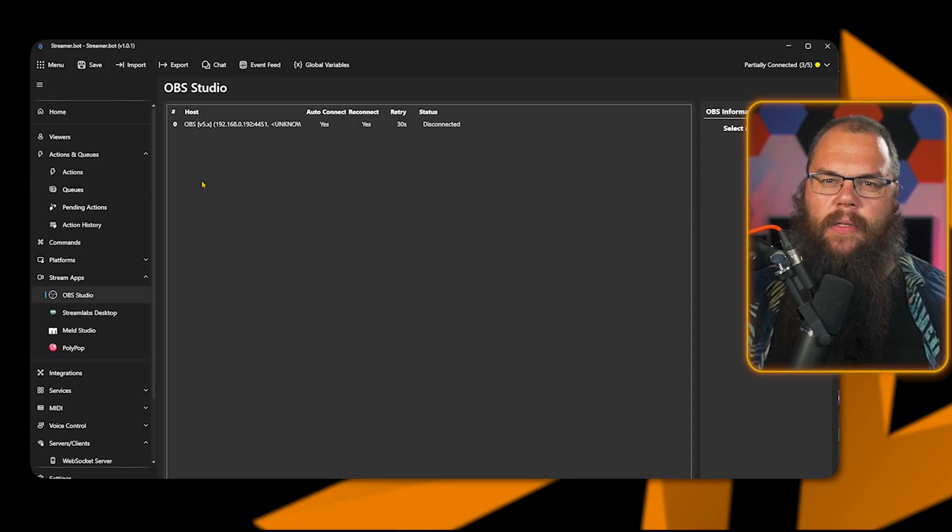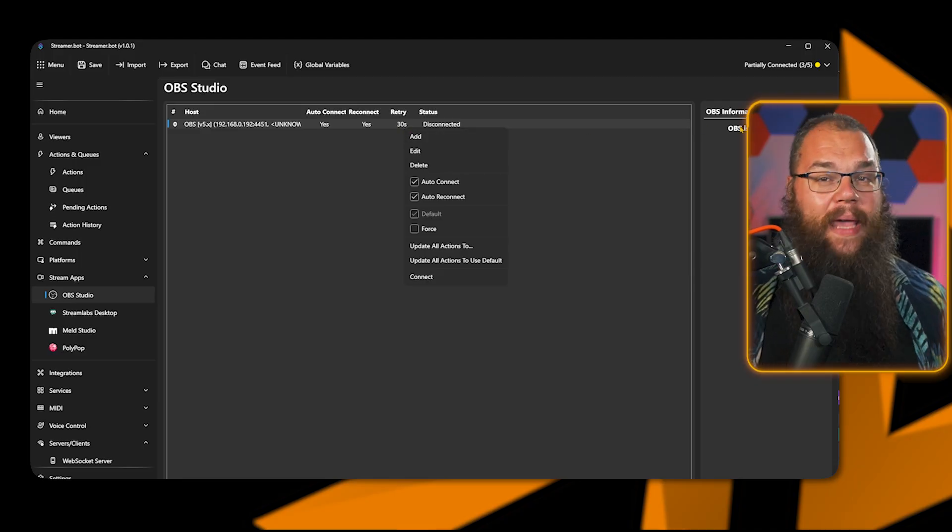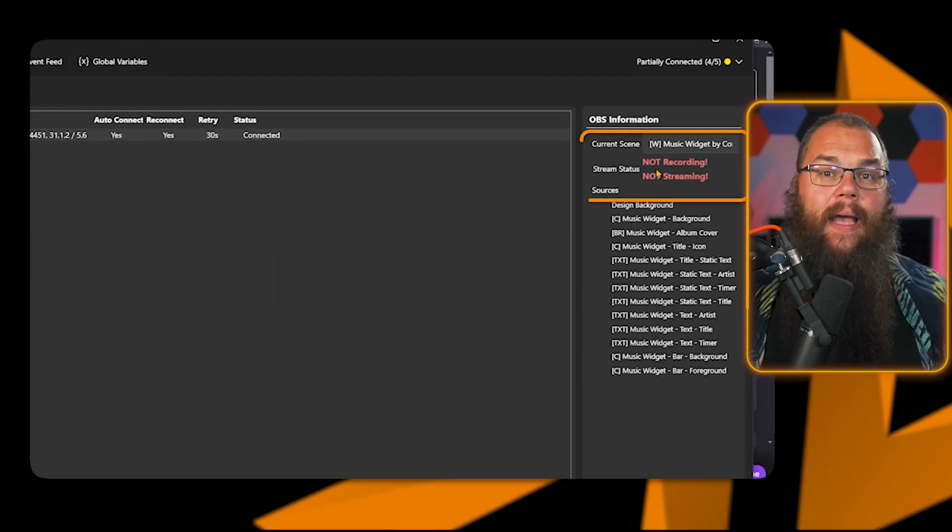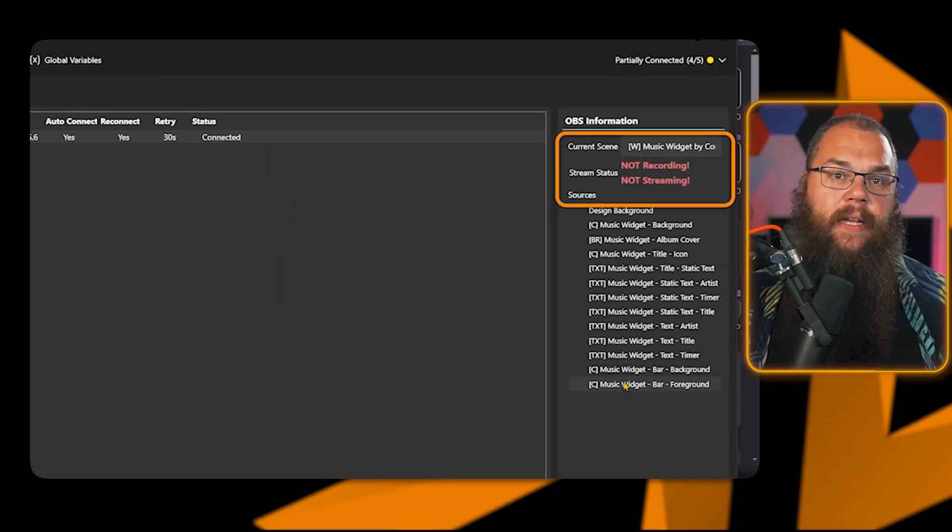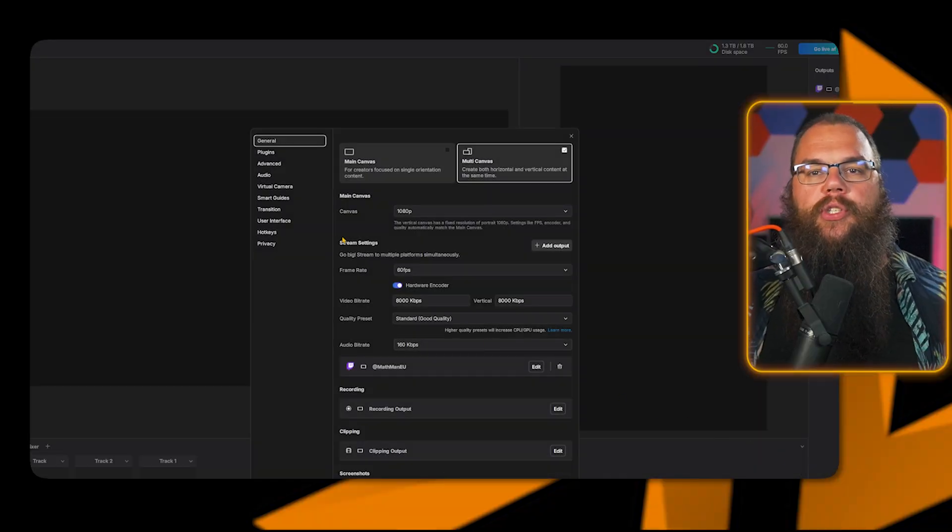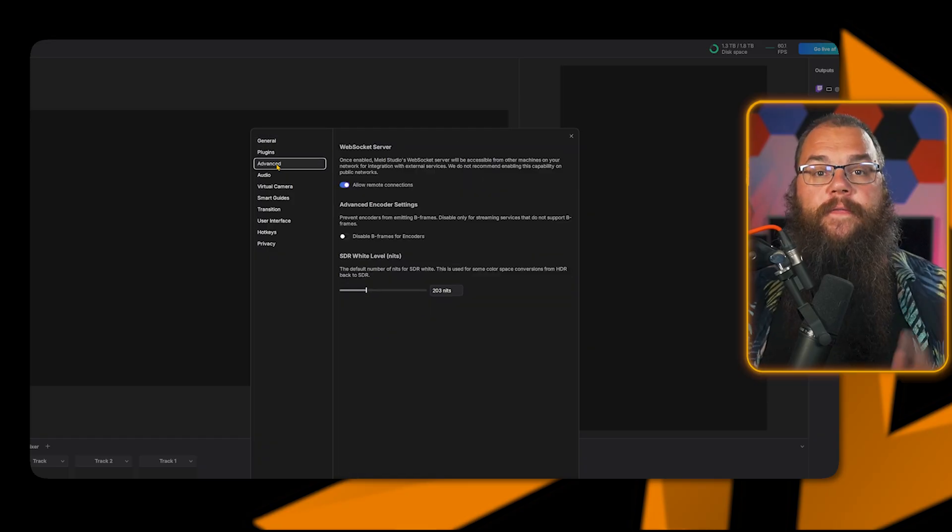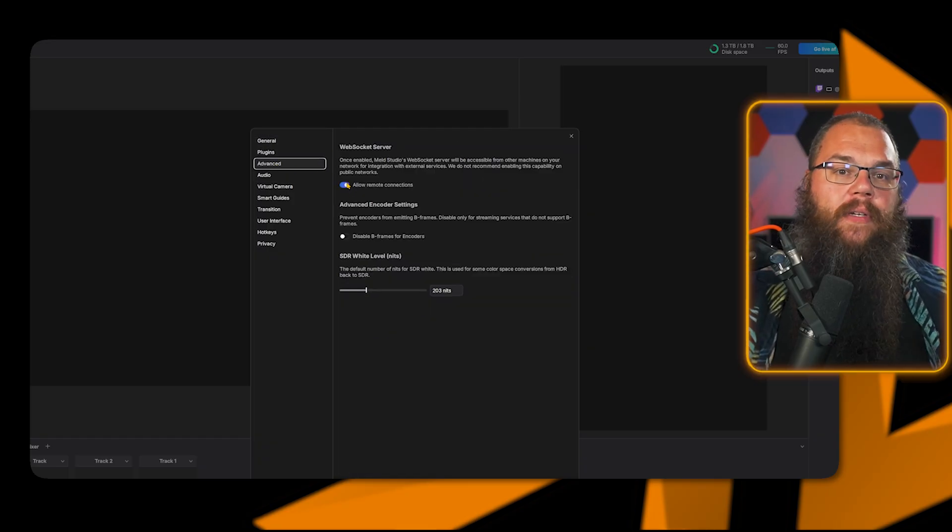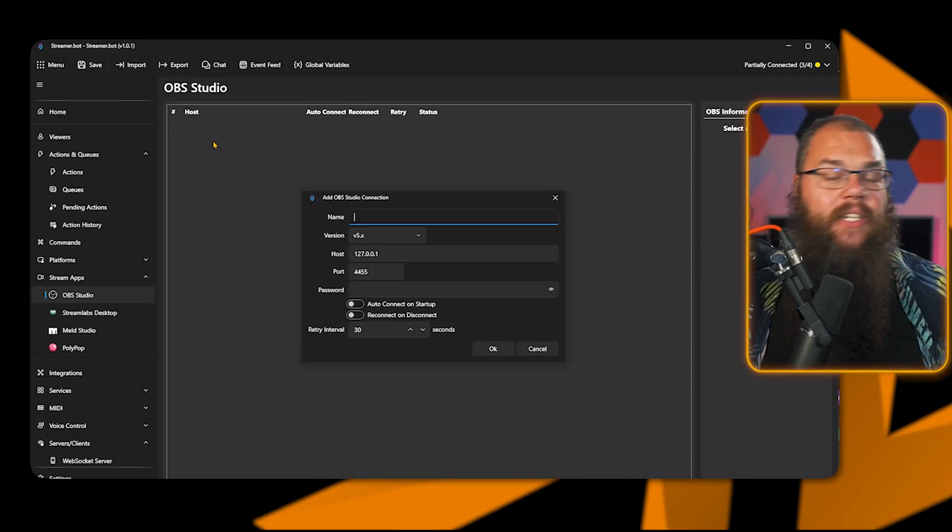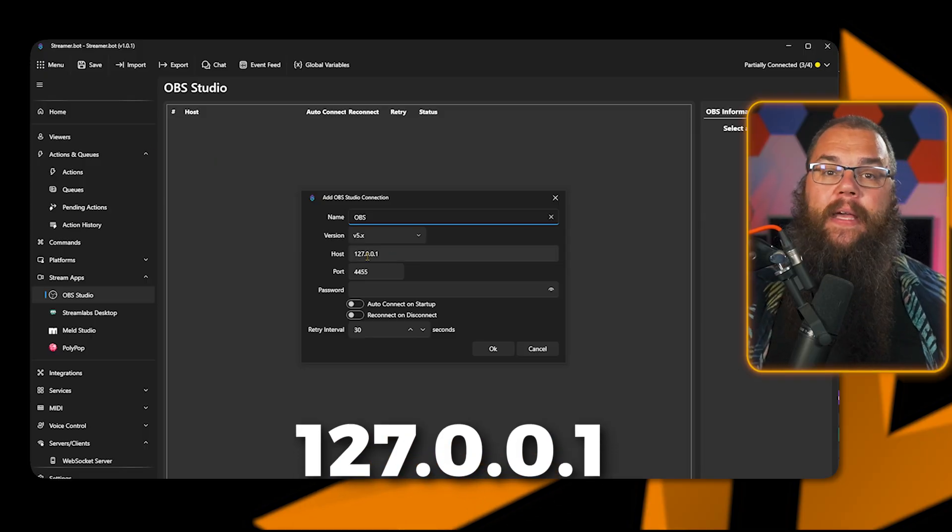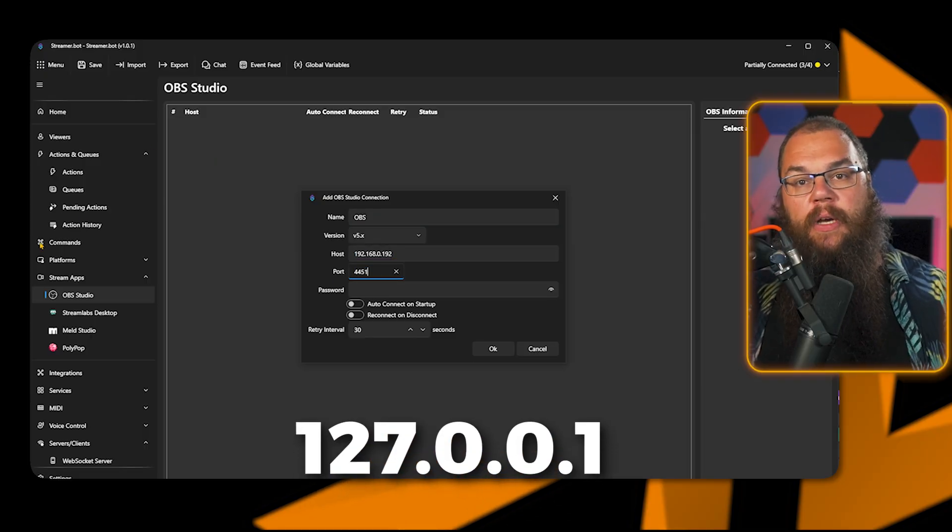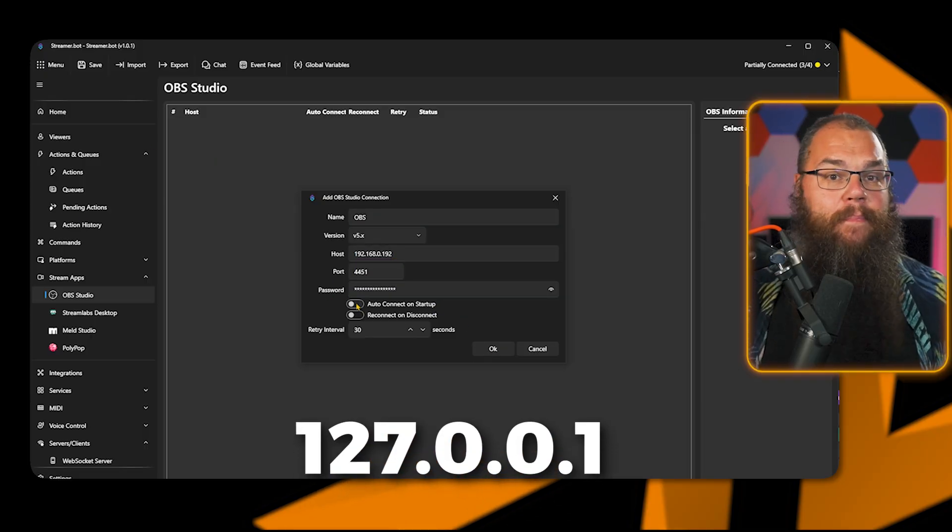It might take a moment, but it will automatically connect to your OBS, which you can check by checking the OBS information at the right side of your screen. Streamlabs and Meld work in the same way. For Meld, the WebSocket server settings are in the Settings, Advanced, and then Allow Remote Connections. Do the same for Meld as you would for OBS, but leave the IP on 127.0.0.1, and it should connect immediately. For Streamlabs, don't use Streamlabs. Okay, moving on.